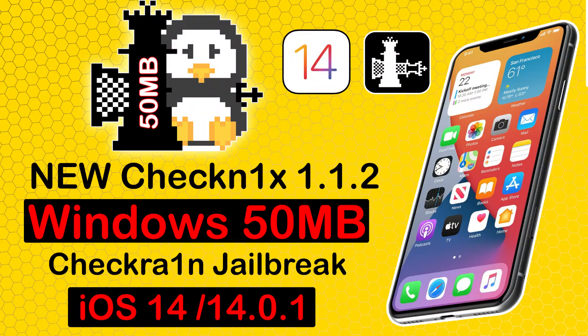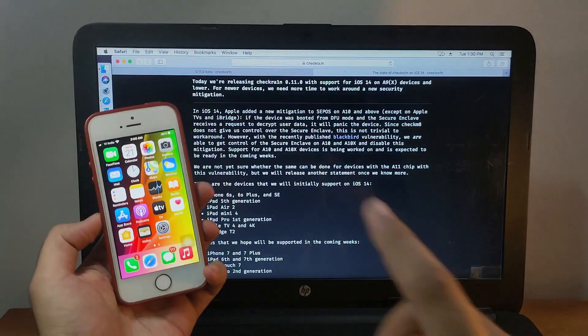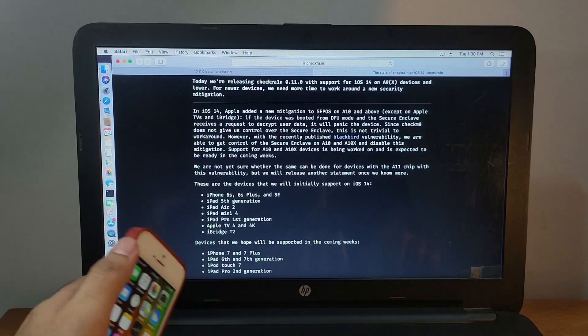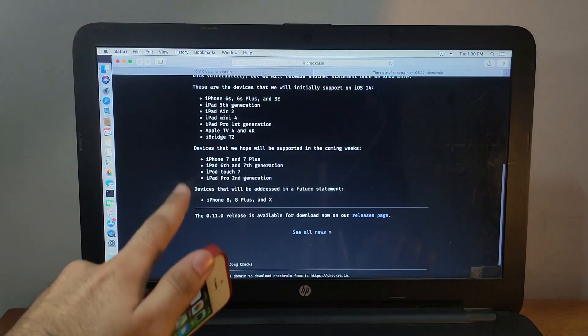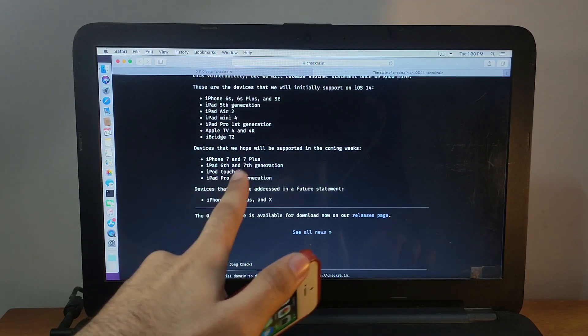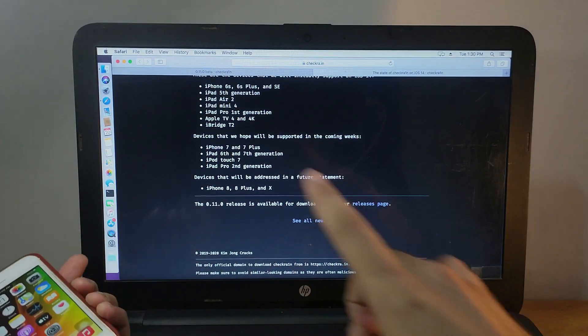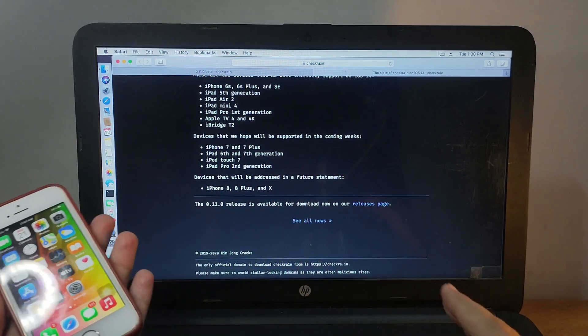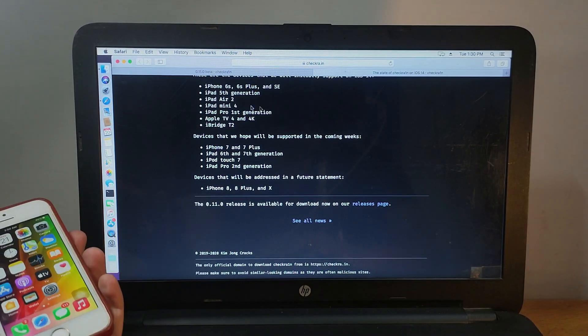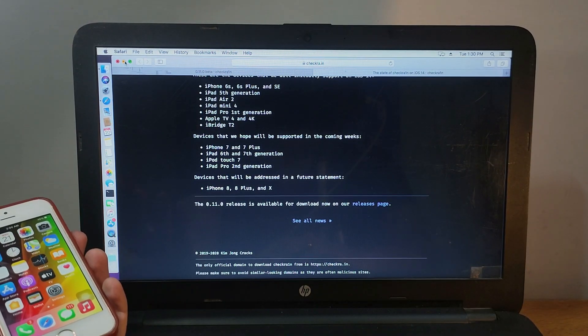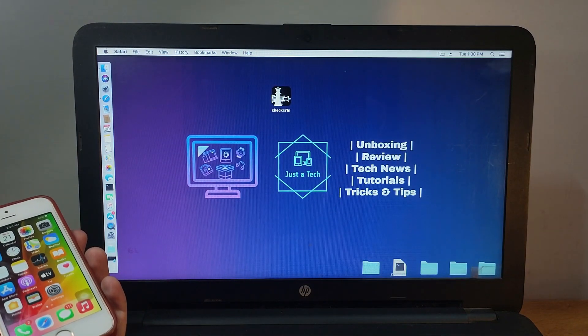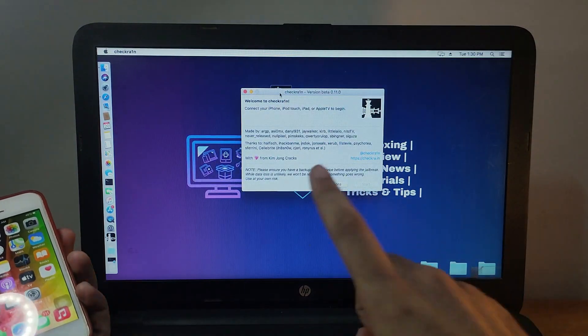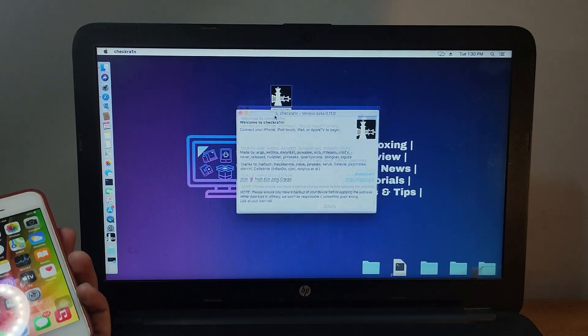For 0.11.0, there is preliminary support for iOS 14 devices. Some devices support iOS 14 jailbreak: iPhone 6S, 6S Plus, iPad Air 2 second generation, iPad fifth generation, and so on. You can check out the whole list of compatible devices on the screen. In the upcoming weeks, more devices will support iOS 14 jailbreak. Let me just run CheckRa1n now. I have to connect my device.